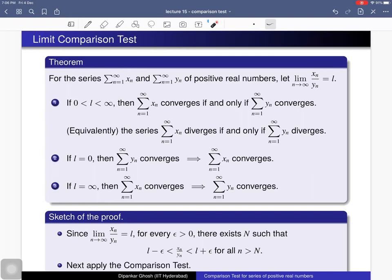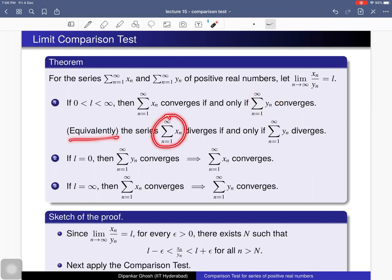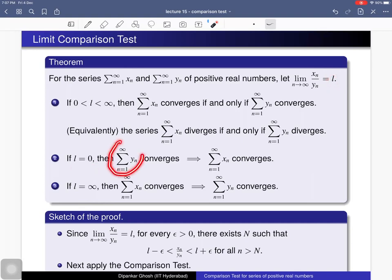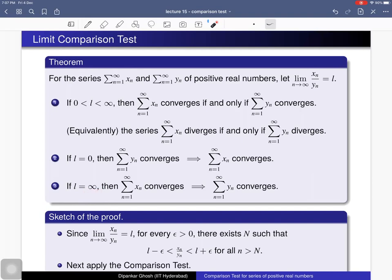Convergence is opposite to divergence, so both equivalences hold. Additionally, if l equals 0, then the second series being convergent implies the first series is convergent. And if l equals infinity, then the first series being convergent implies the second series is convergent.